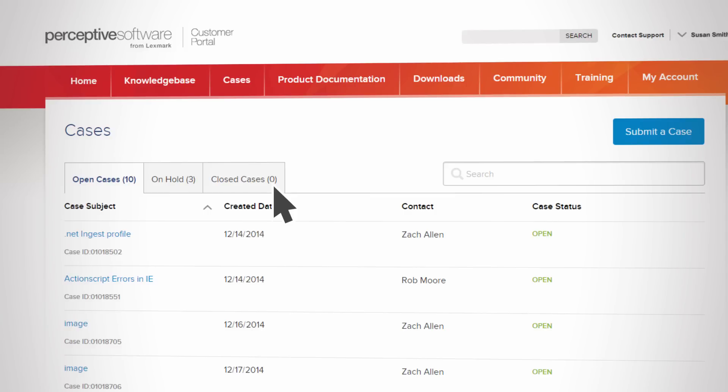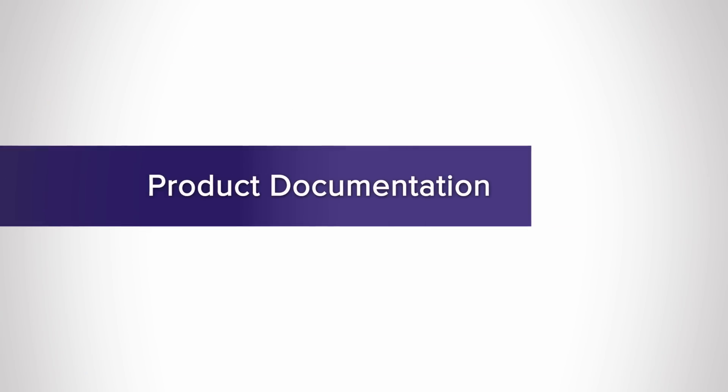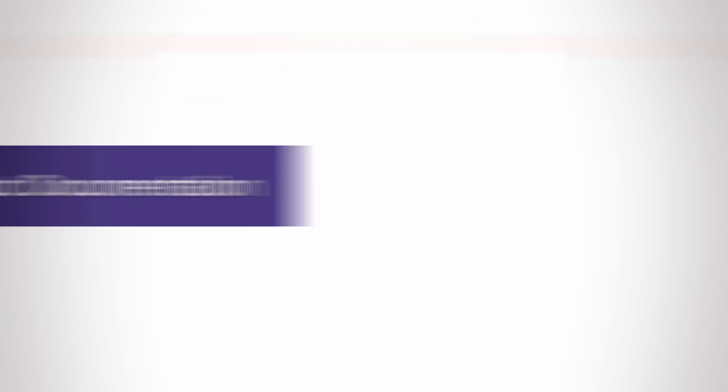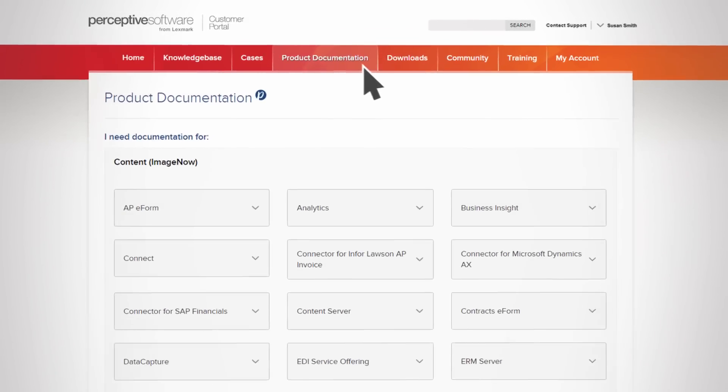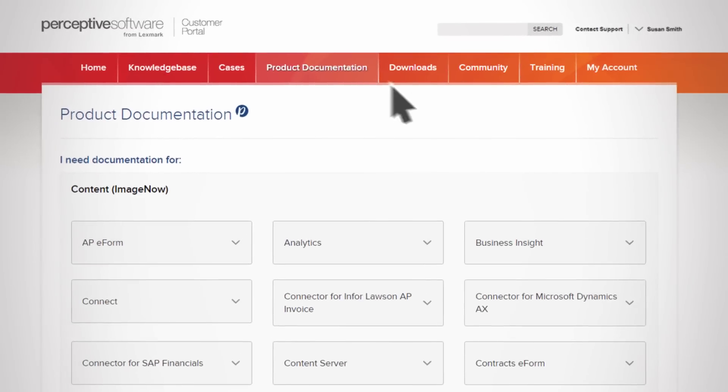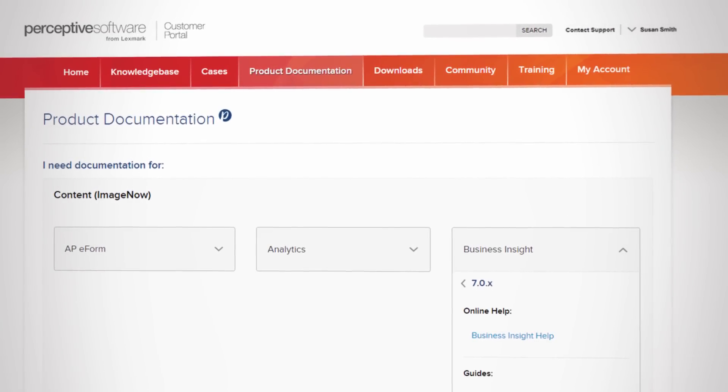You're also alerted to any items that need your attention. You'll also find all pertinent product documentation, such as administrator and installation guides, or other help documents available for your products and solutions.